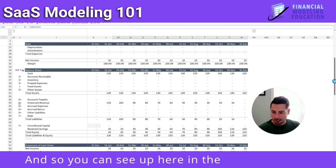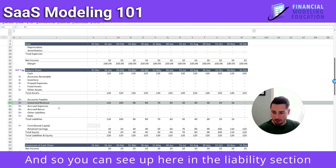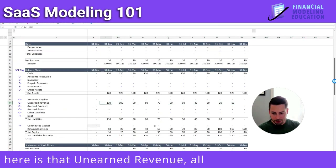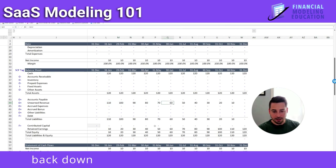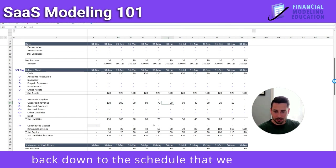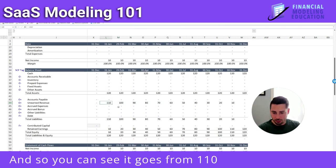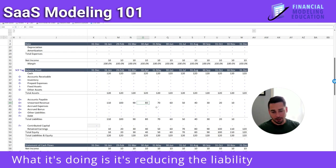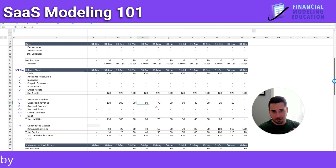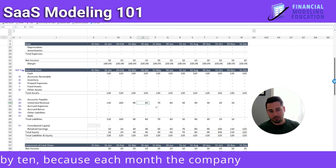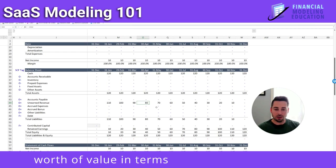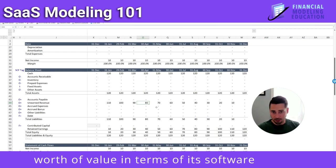Up here in the liability section is that unearned revenue. All this is doing is linking back down to the schedule we have below — you can see it goes from 110 to 100 to 90 to 80. What it's doing is reducing the liability each month by 10, because each month the company is providing $10 worth of value in terms of its software service.